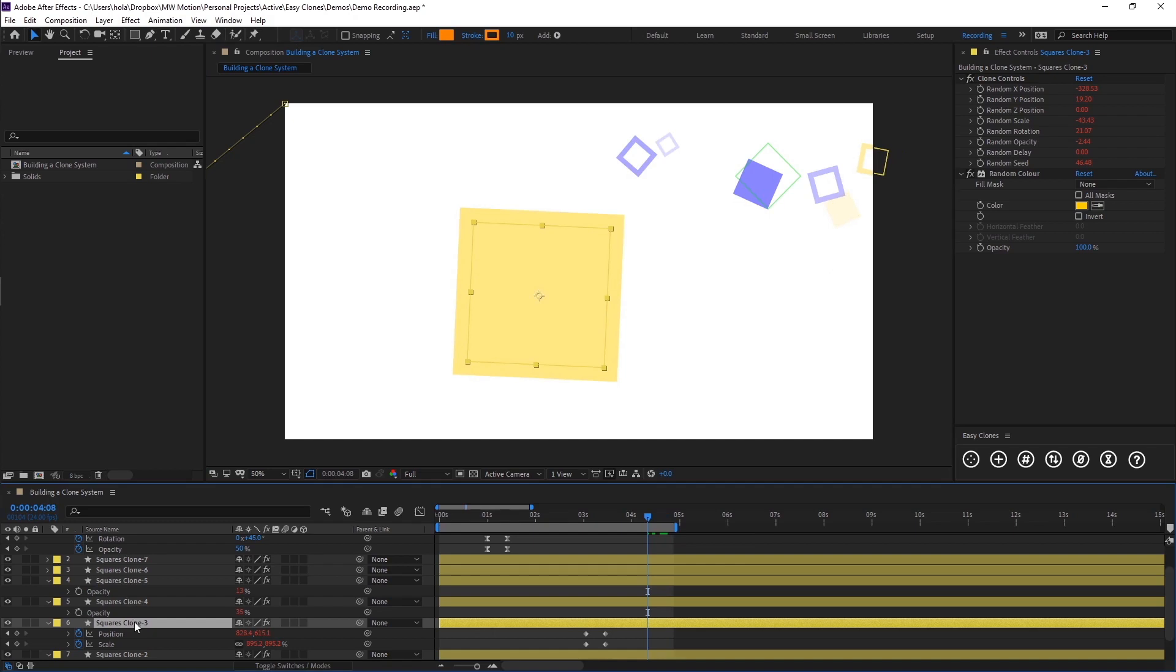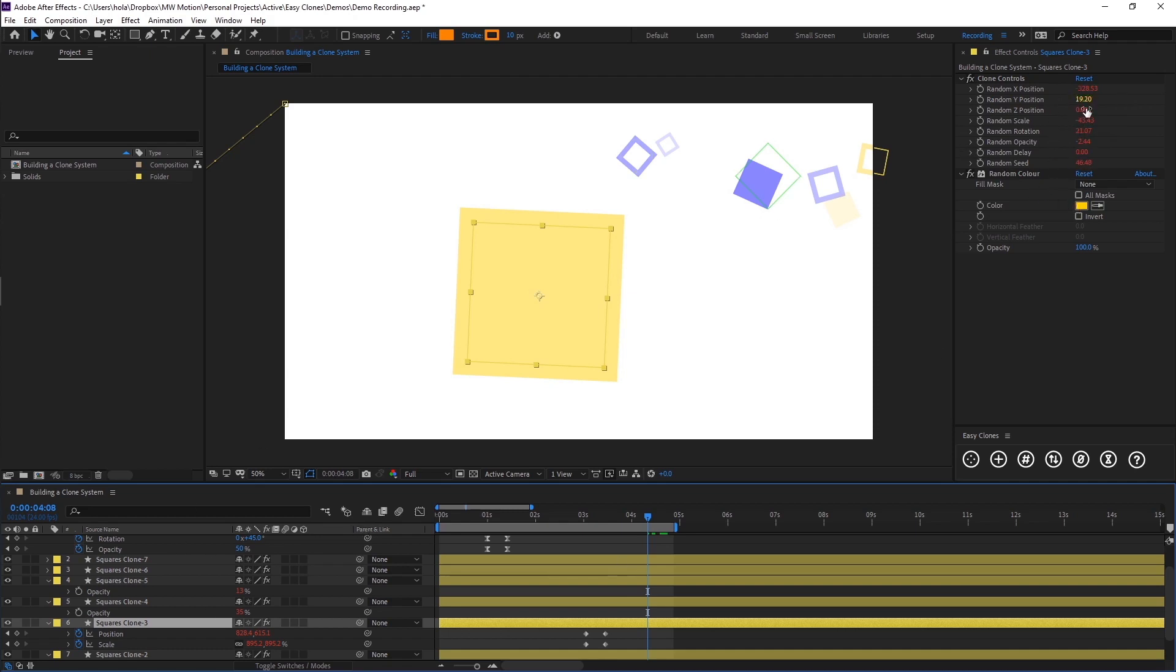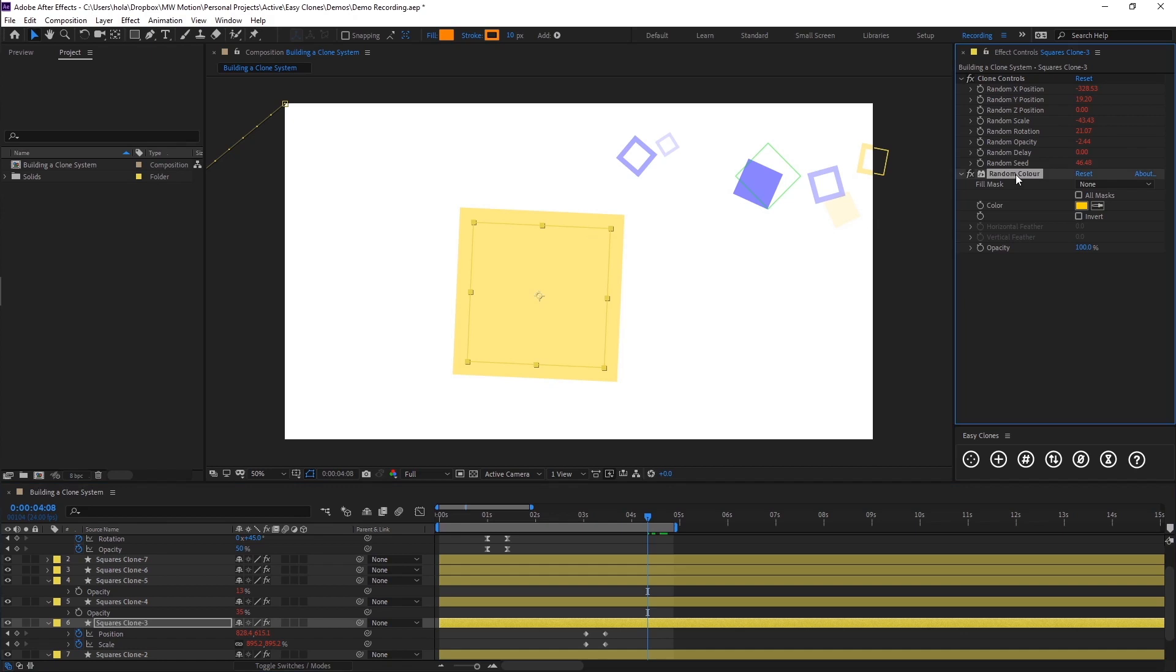If you actually click on the effect, the clone itself, in the effects controls you'll see we have this effect called clone controls. Here you'll see all these random numbers and this is basically all the information of the randomness that we've put into our clone via the range controls. That's how it manages all of the independent random values.